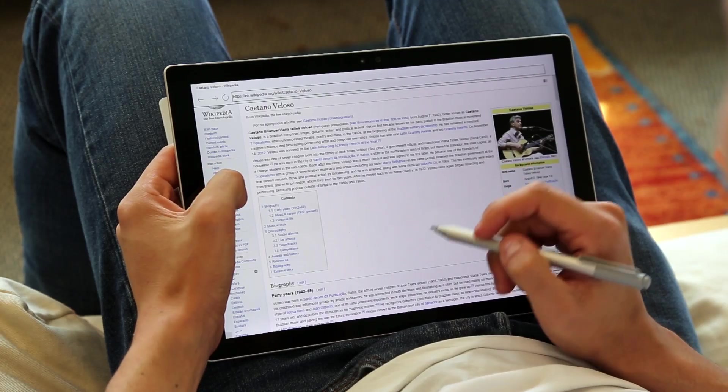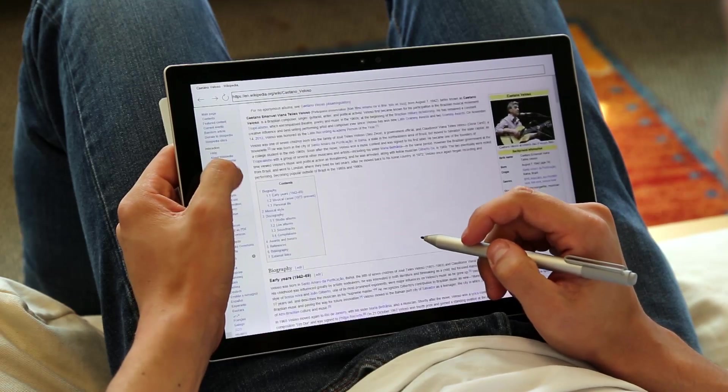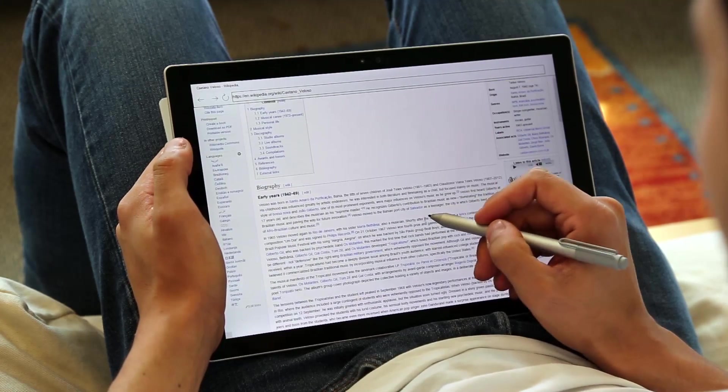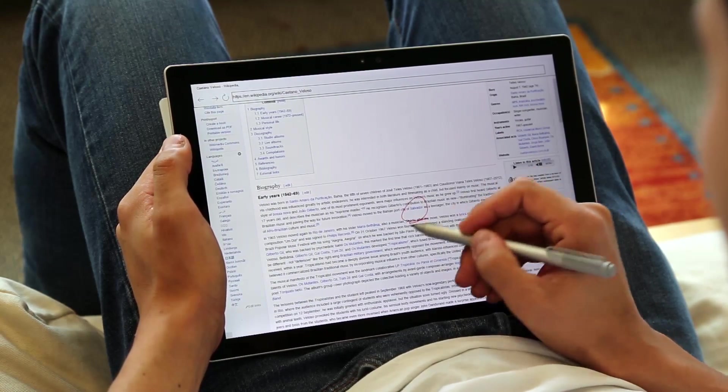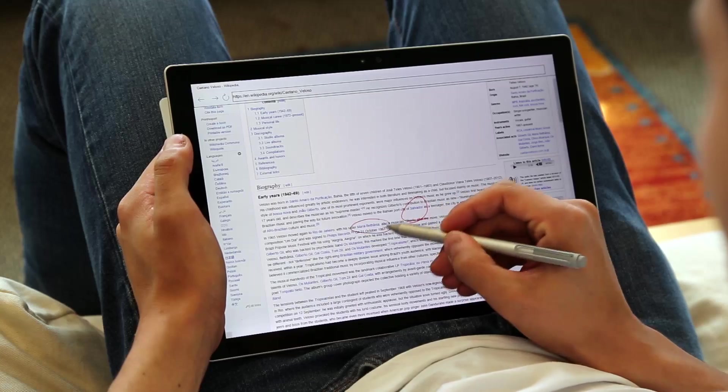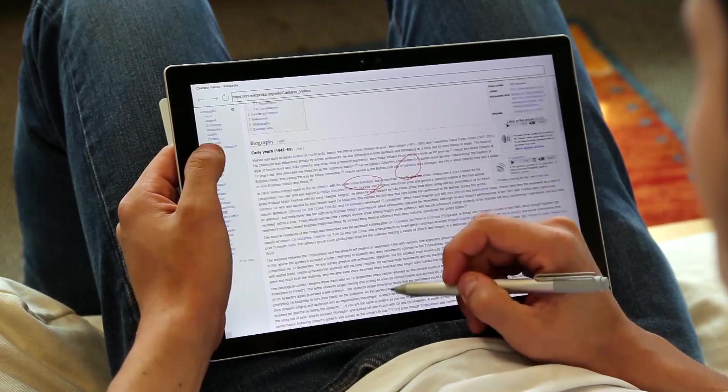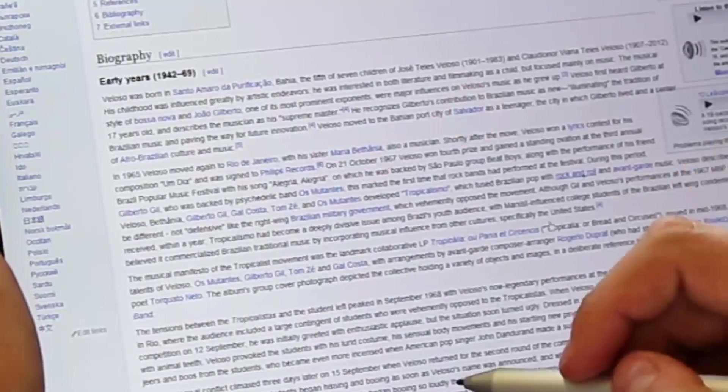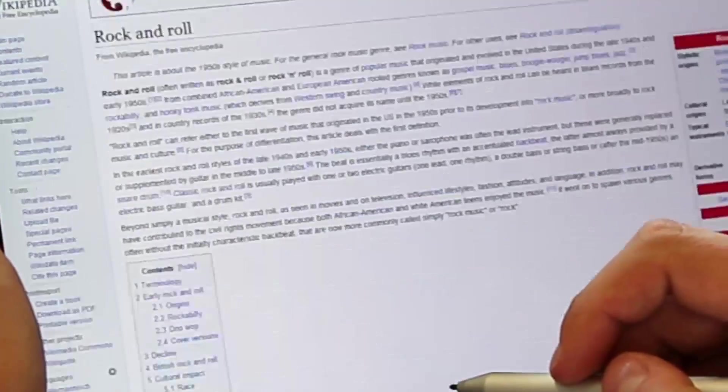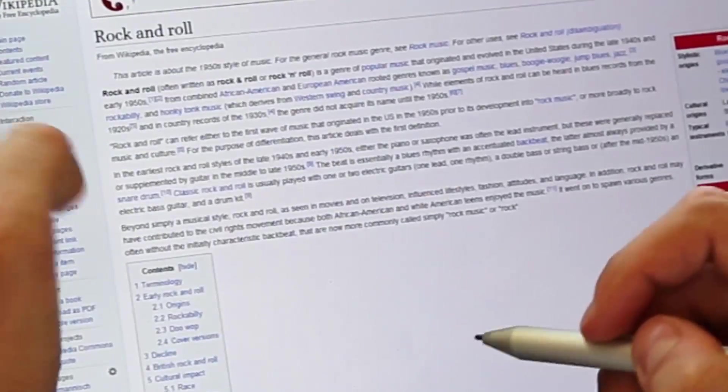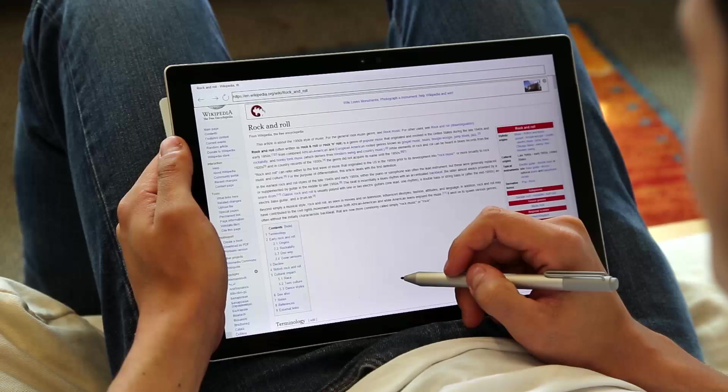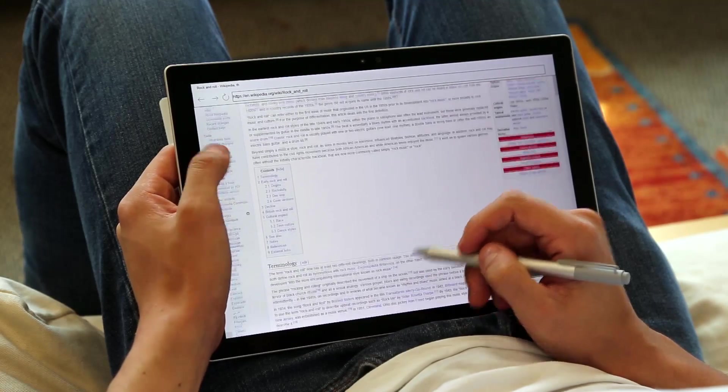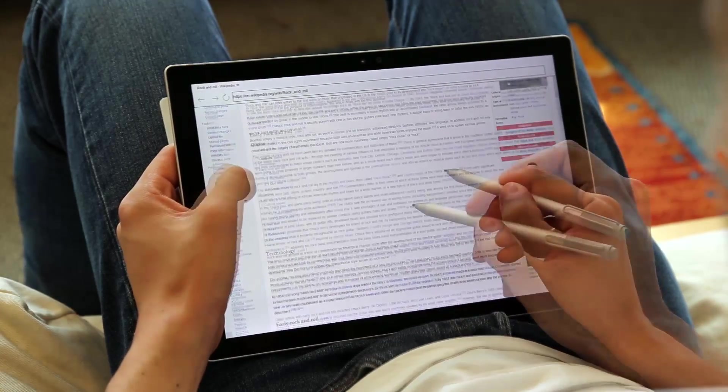Our second probe is a web browser, where we explore thumb plus pen techniques for navigation shortcuts. By default, the pen writes, which allows the user to annotate websites, but the user can precisely click small links by a single tap of the pen. Touch manipulates. The user's thumb scrolls the page.